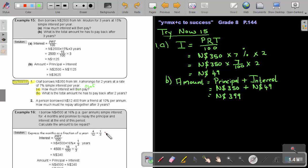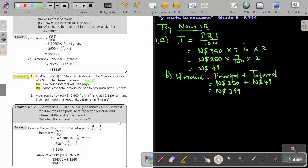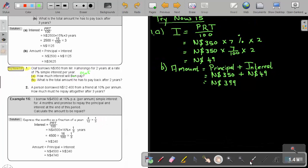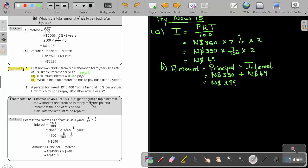Let's look at number 16. I borrow $4,500 at 16 percent per annum, simple interest for four months, not a year, but that is per year, and promise to repay the principal and the interest at the end of this period. Calculate the amount to be repaid. Now, express the months as a fraction of a year.